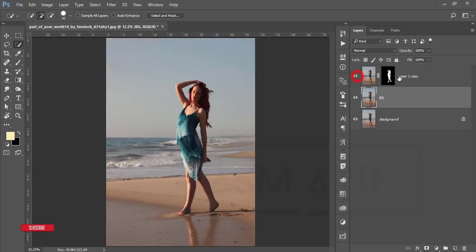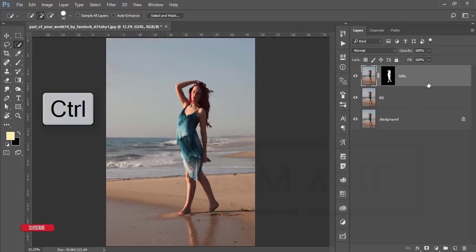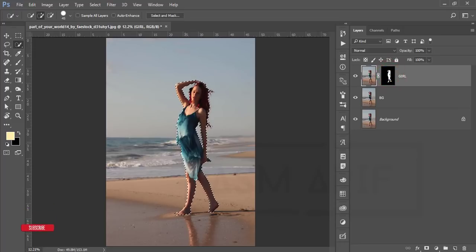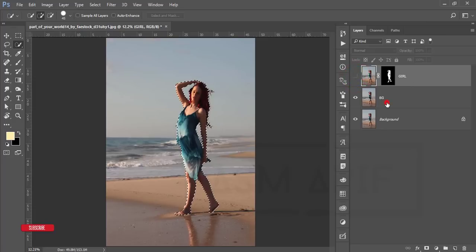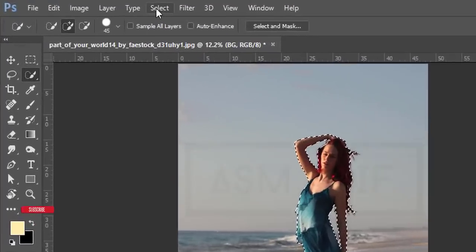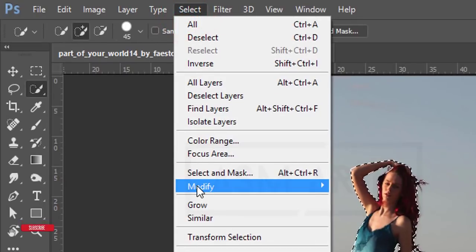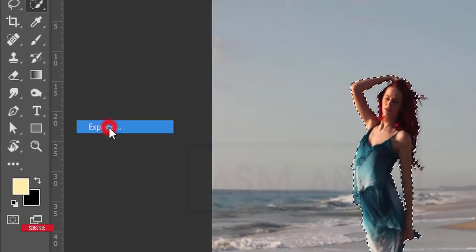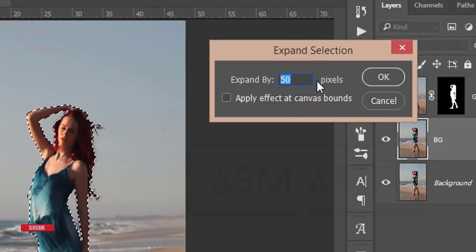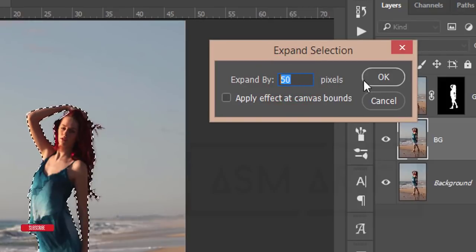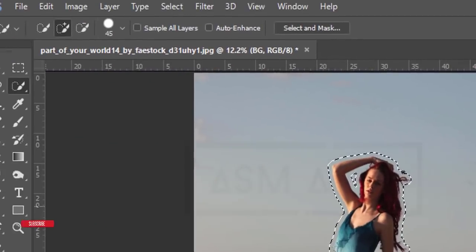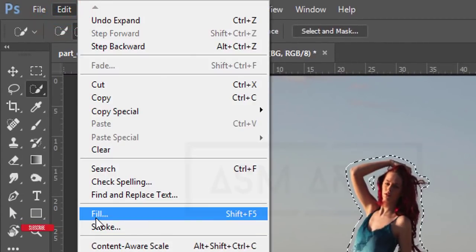This one I'm naming 'girl.' Press Ctrl and hold it and select the mask — the selection will appear again. Turn off the girl layer, select the bg layer, go to Select > Modify > Expand, and I'm entering 50 pixels. Hit OK.